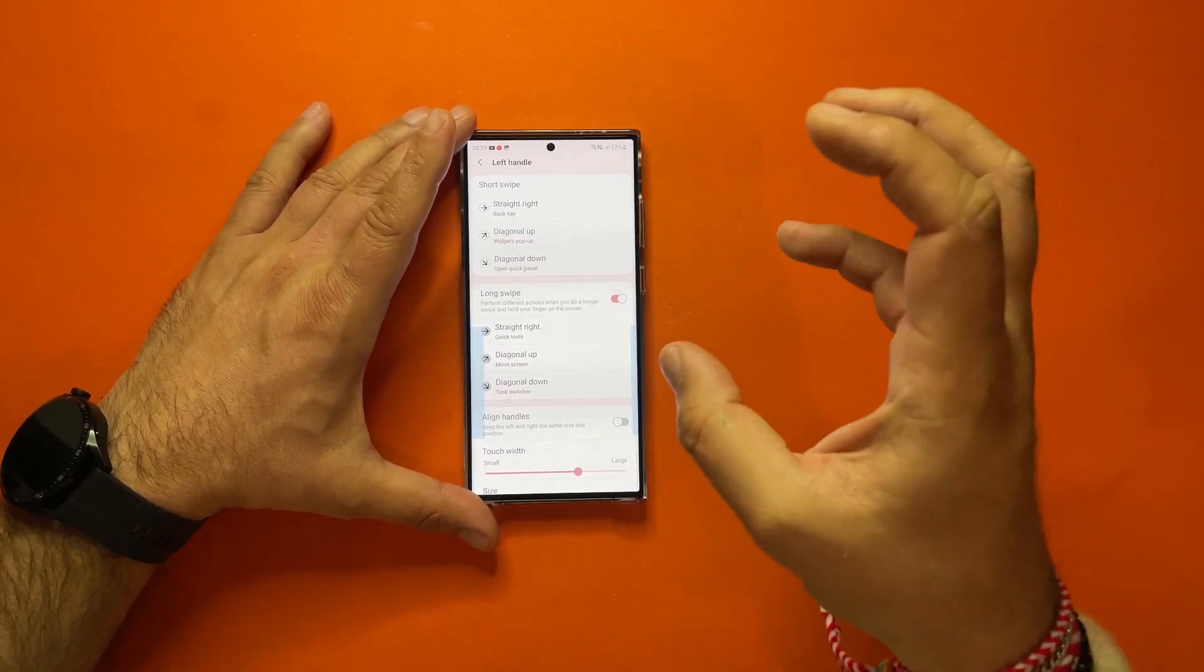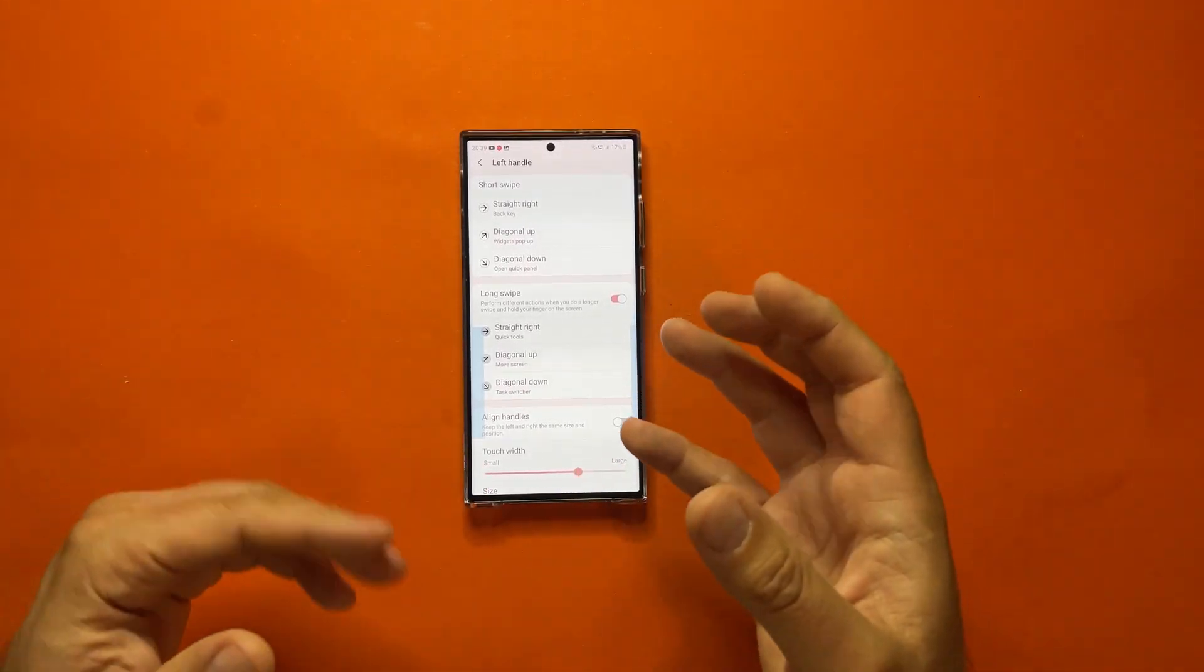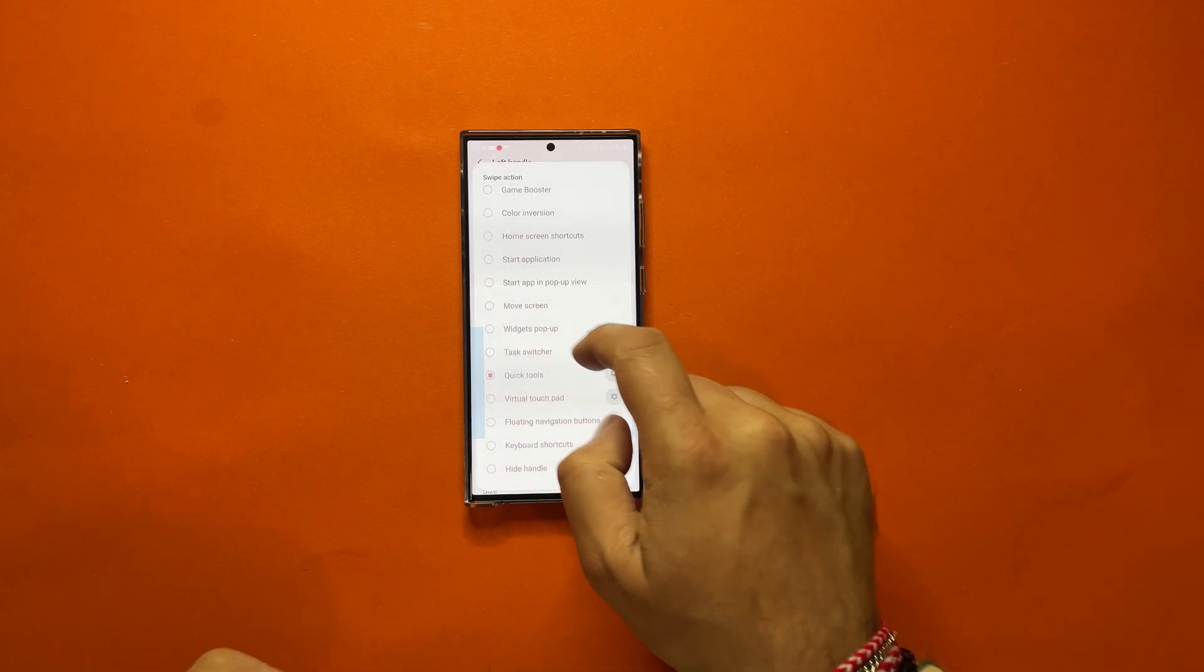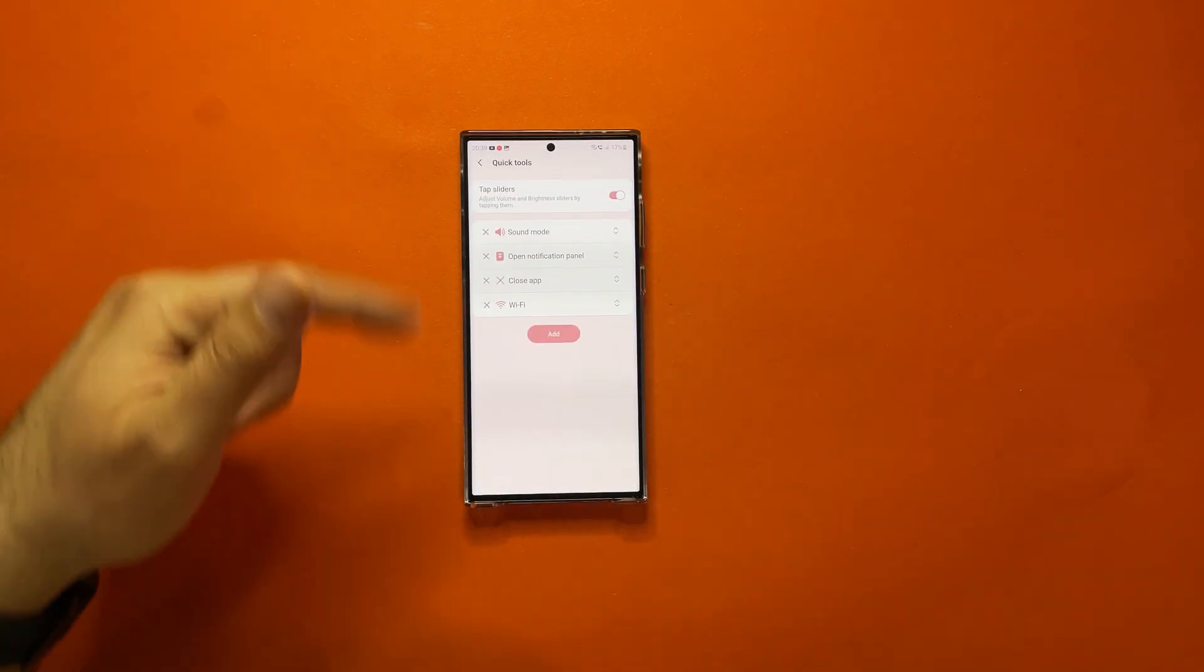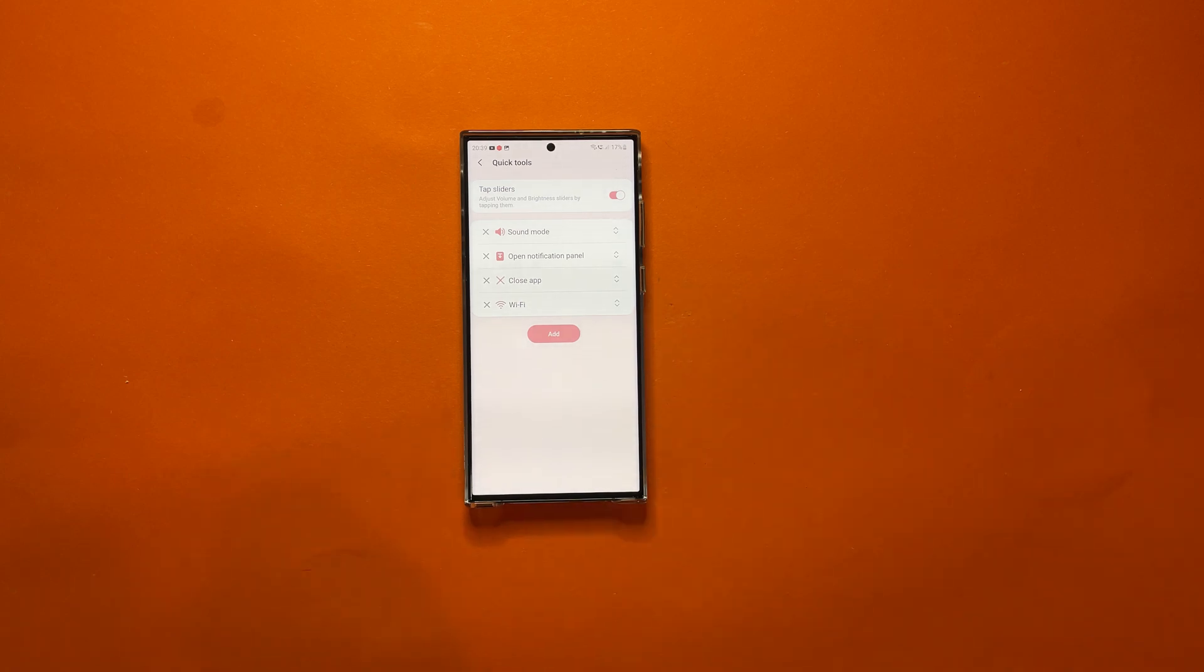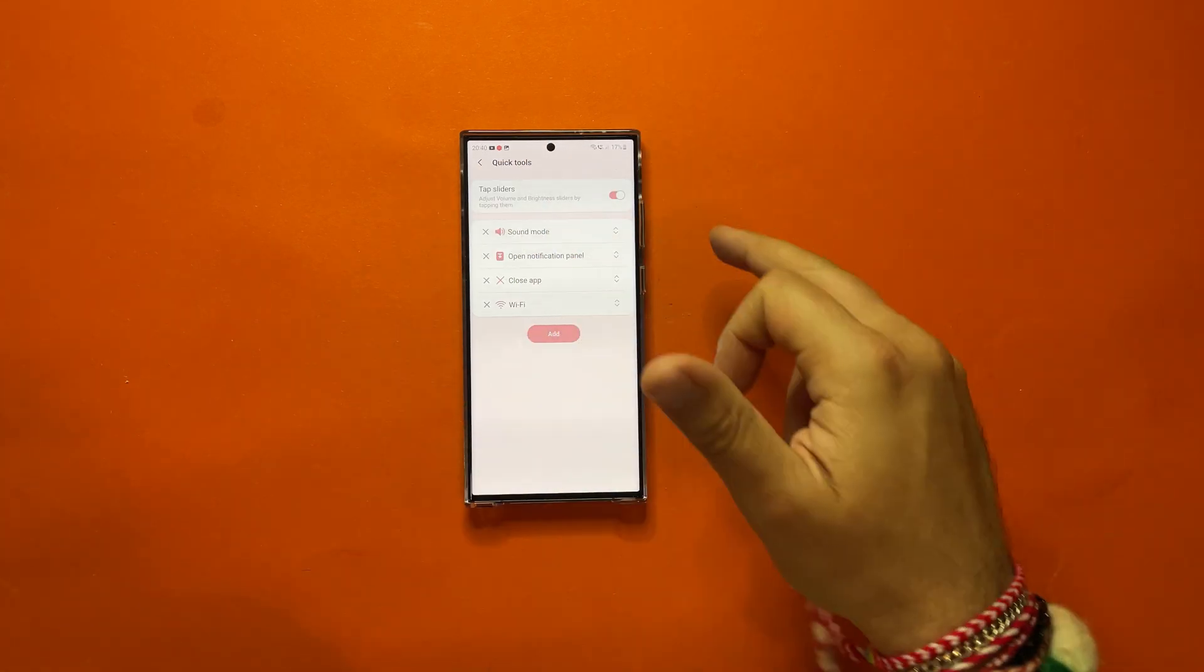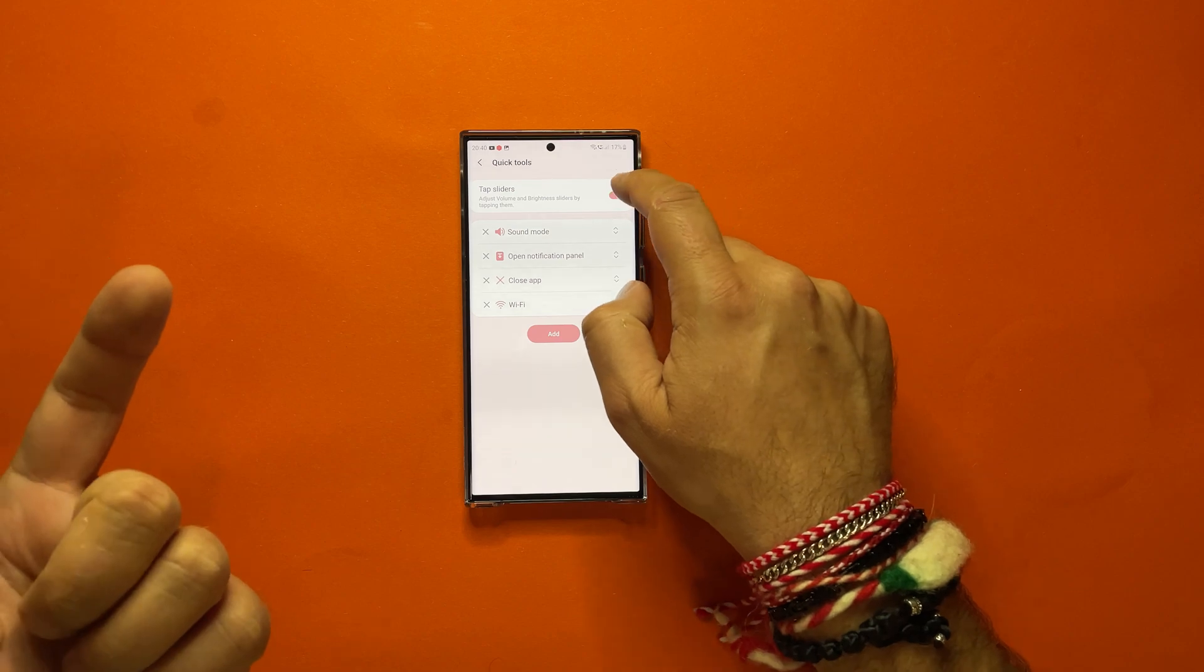And because I showed you the new option to tap sliders, I will also show you how you can turn it off and on. Usually this works from the quick tool, so when you enable the quick tools and you associate one of the different swipes, there is the option now to tap sliders, so adjust volume and brightness sliders by tapping them.